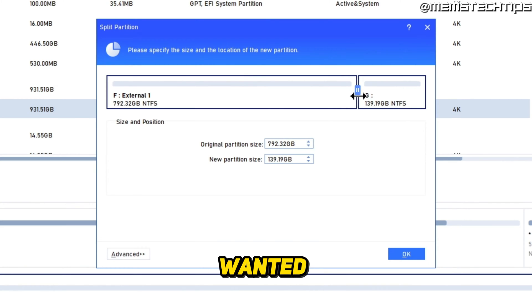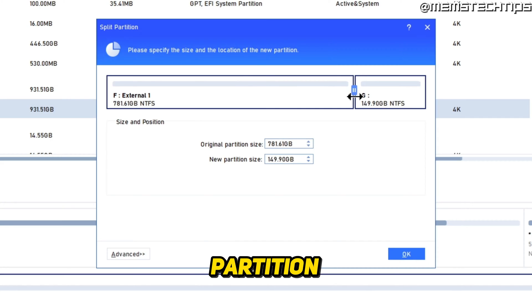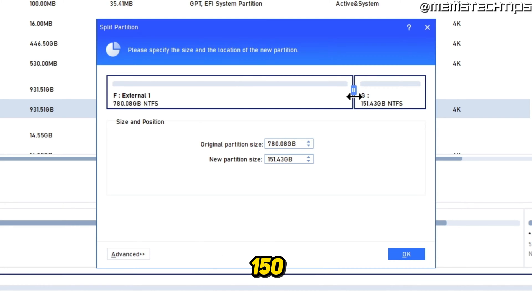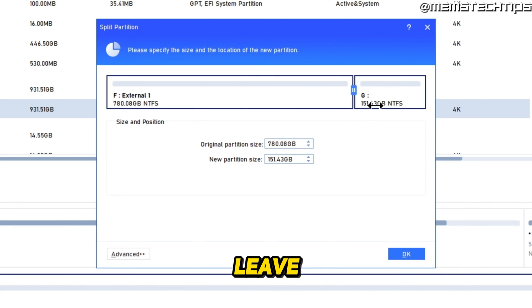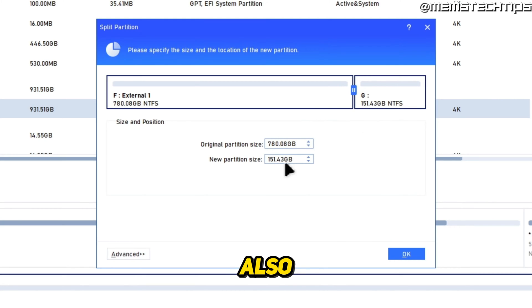And let's say for instance, I wanted to make this partition 150 gigs right about there. And I'm just going to leave the slider there. And if you don't want to use the slider, you can also just use these options down here.